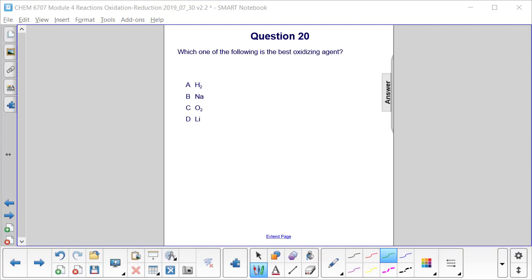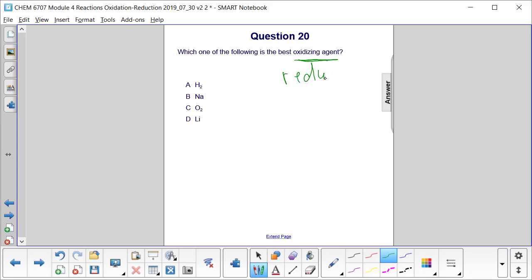Question 20. Which one of the following is the best oxidizing agent? Keep in mind that oxidizing agents are reduced in a redox reaction, and reduction involves the gain of electrons.